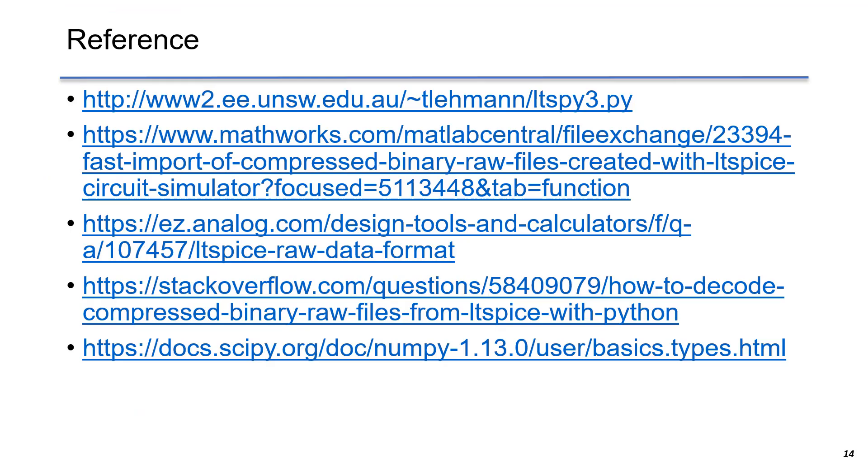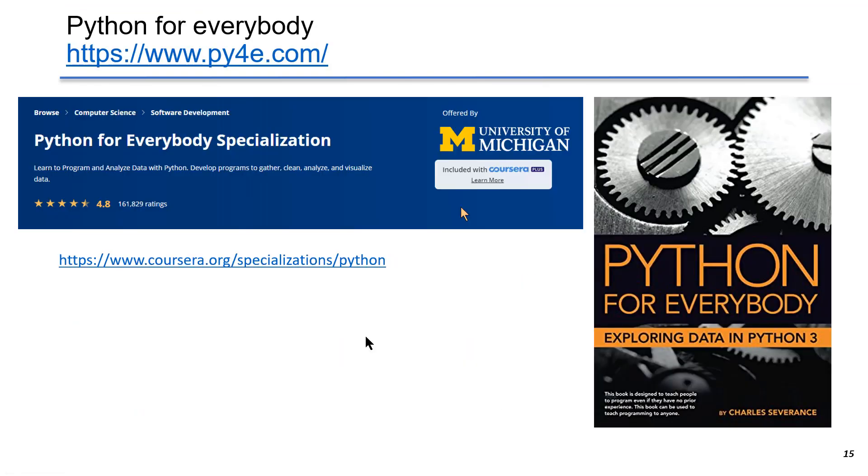This is a reference I used for this lecture. It is recommended to take a look at it. As an electrical engineer, I didn't have a chance to learn Python at school. I learned it all by myself.